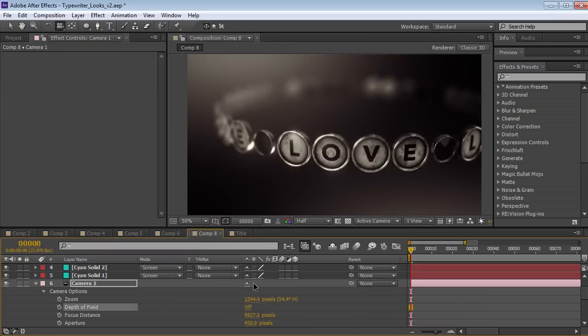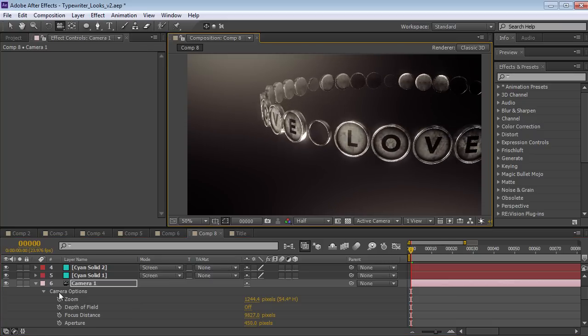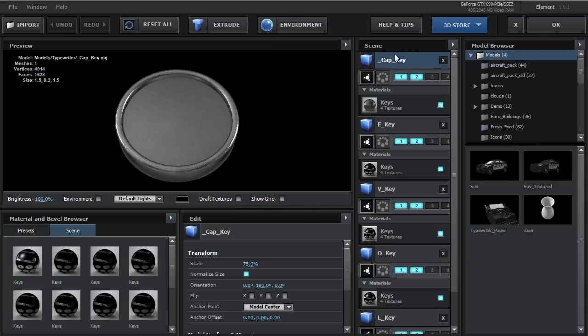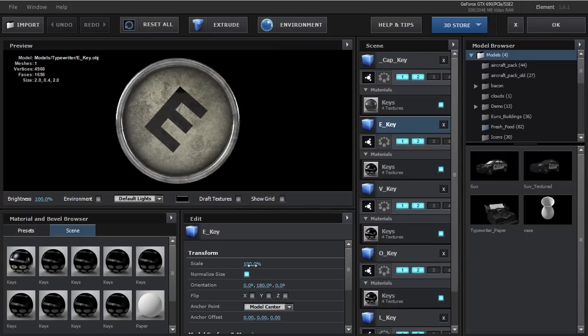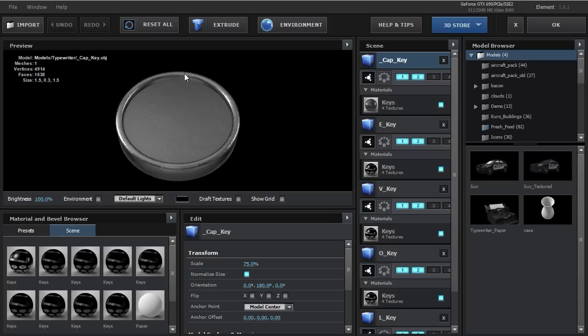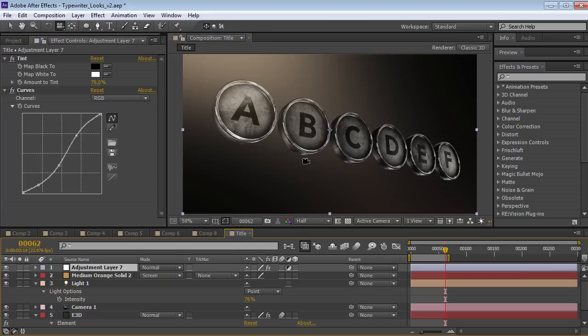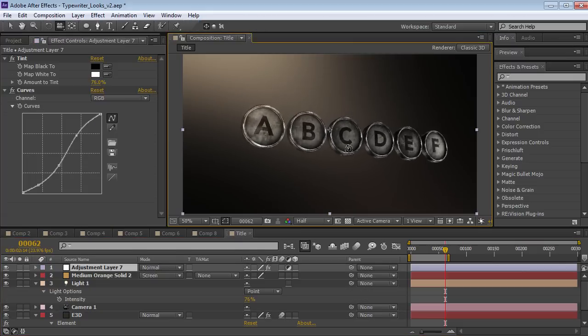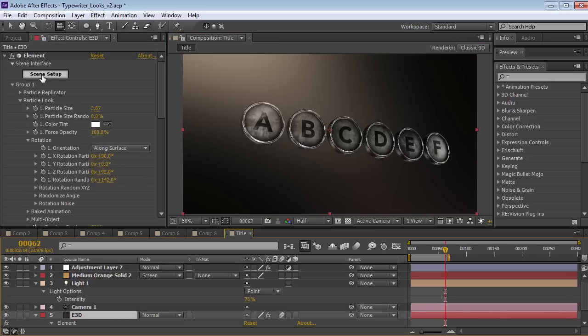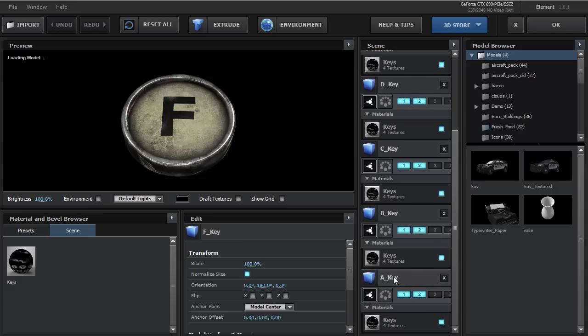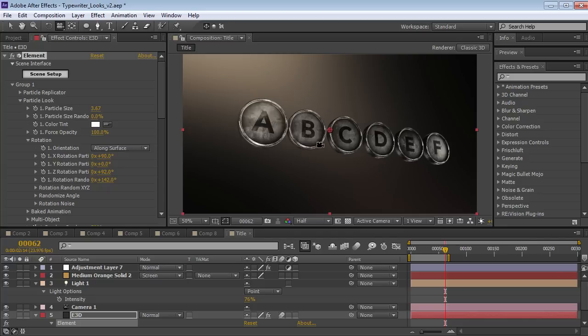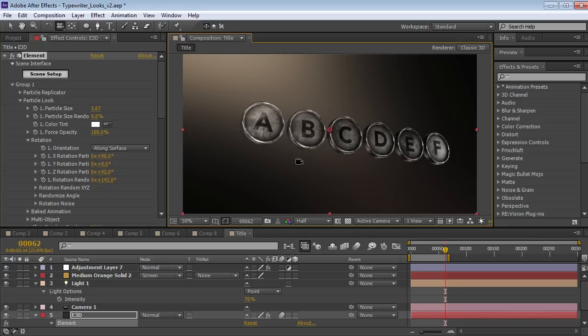So what I did is I actually clicked on the object. And I changed the scale from 100% to 75%. And what that does is it affects just this one particle. And that way you can create some cool variable patterns. Like another example is let's say I come in here and I wanted to make the A a little bit larger than the rest of the characters. Well let's jump into the scene setup. Go down to the A and let's set the scale to like 115. And then if we hit OK that character is going to be bigger than the other characters. So it's just a cool way to create some variation in the particles.